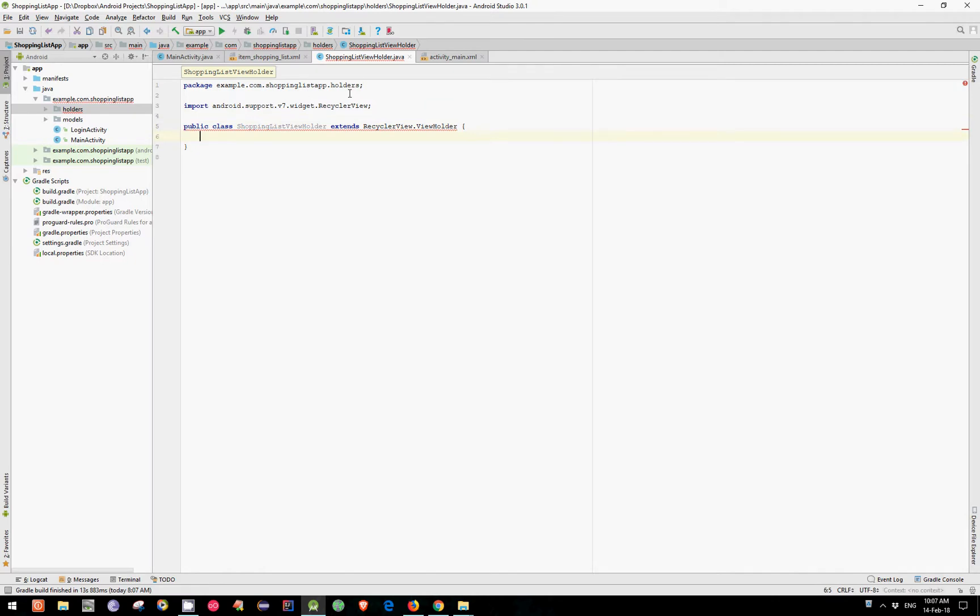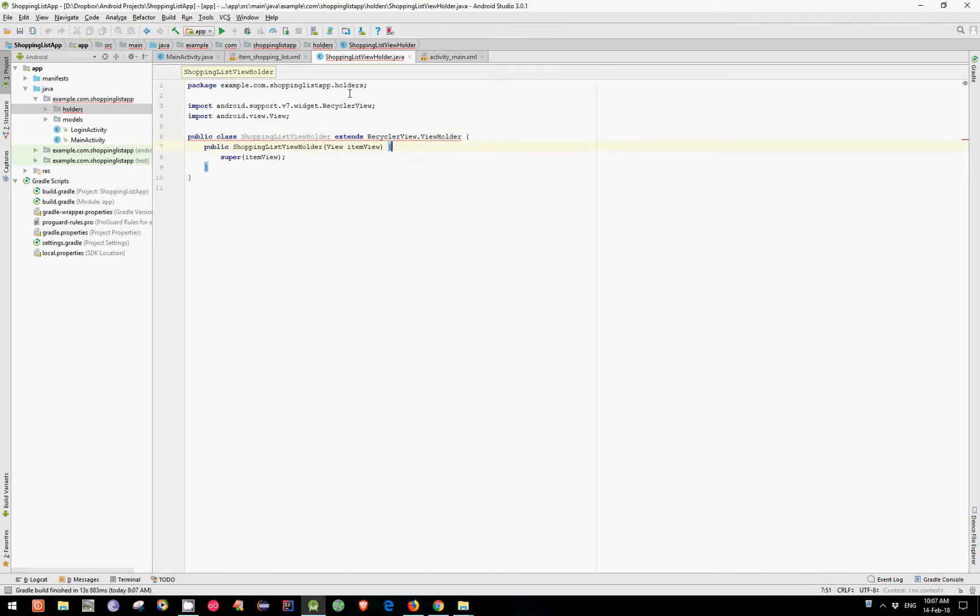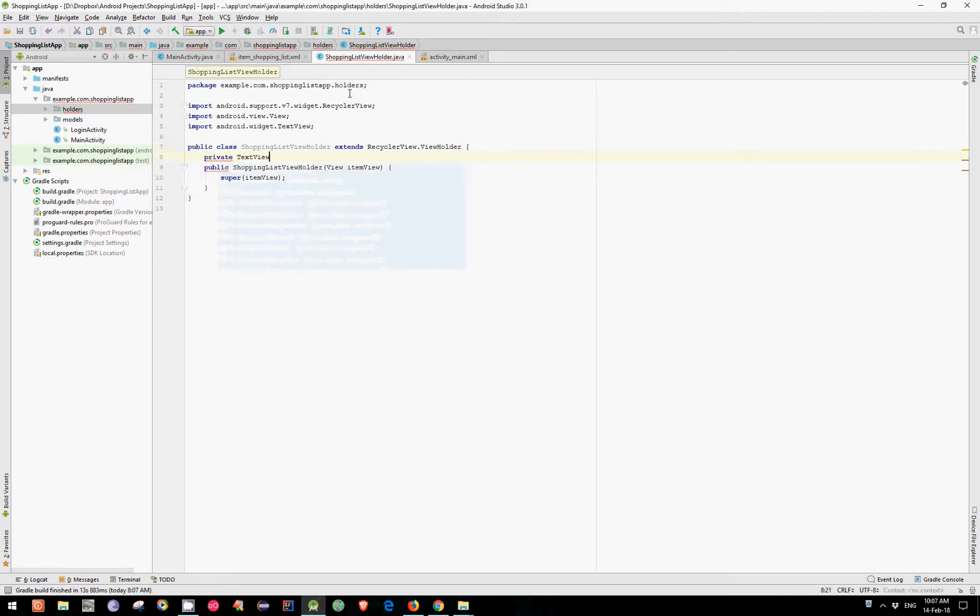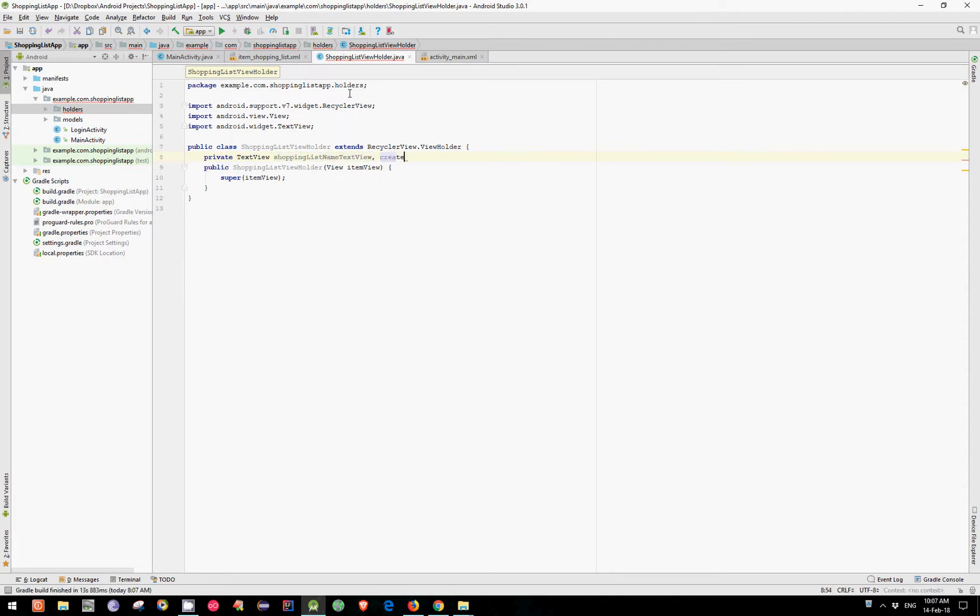First let's implement our constructor and then define our TextViews. We have PrivateTextView. Our first TextView was ShoppingListNameTextView. The second one was CreatedByTextView. And the last one was DateTextView.